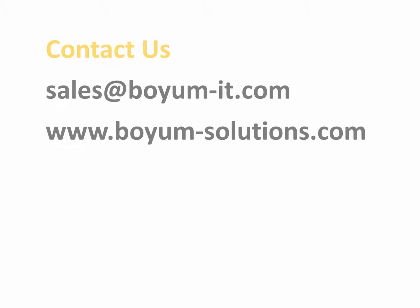This concludes this e-learning session. If you need to contact us please reach out to our sales department at sales at boyom-it.com or to our support address support at boyom-it.com or you can visit our website to get more information about iPayment and how you get a free trial.